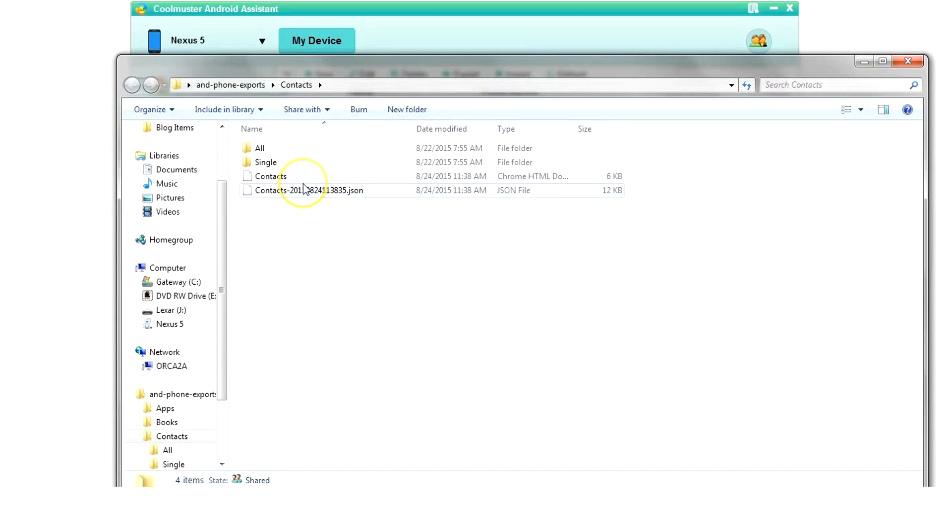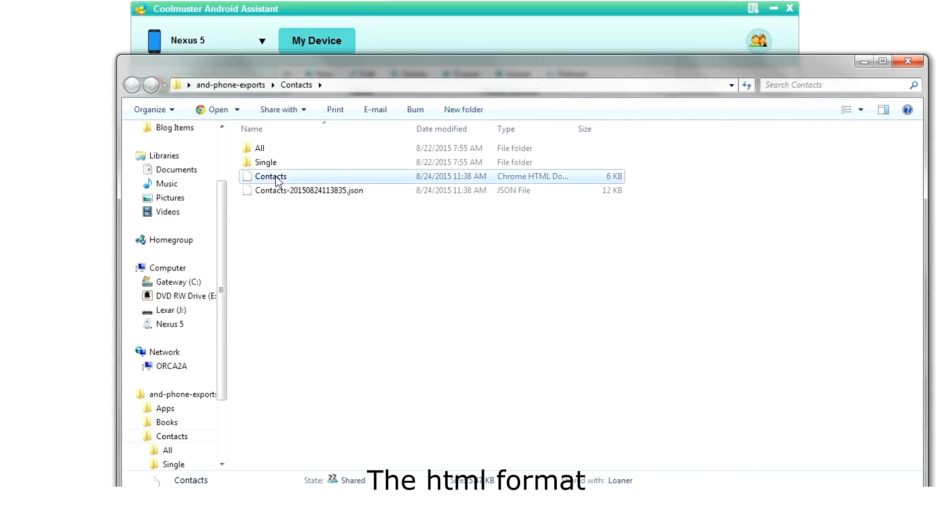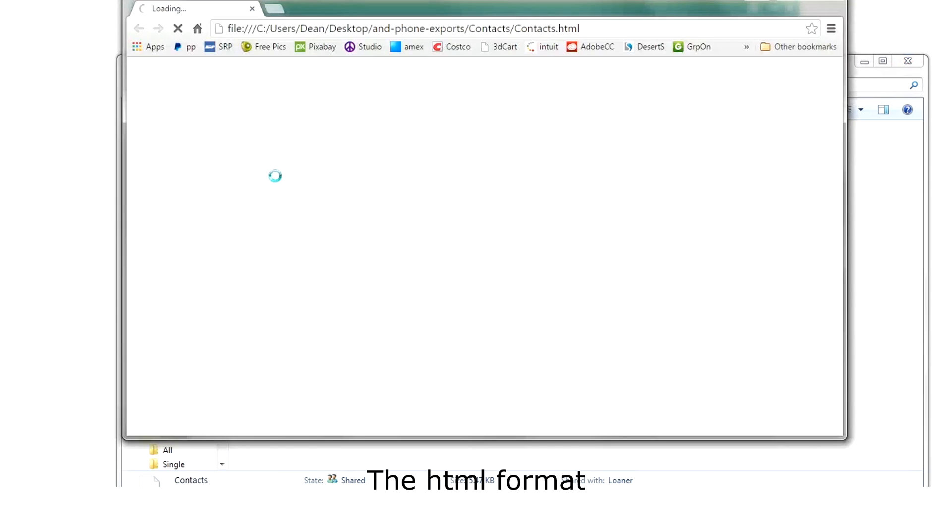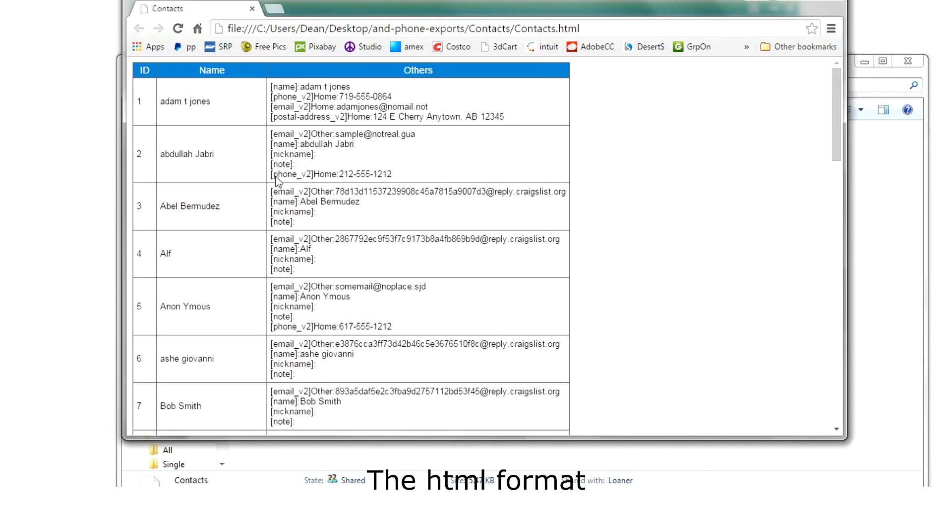Here you see the JSON backup. Let's look at our HTML export. As you can see, it contains all the data.